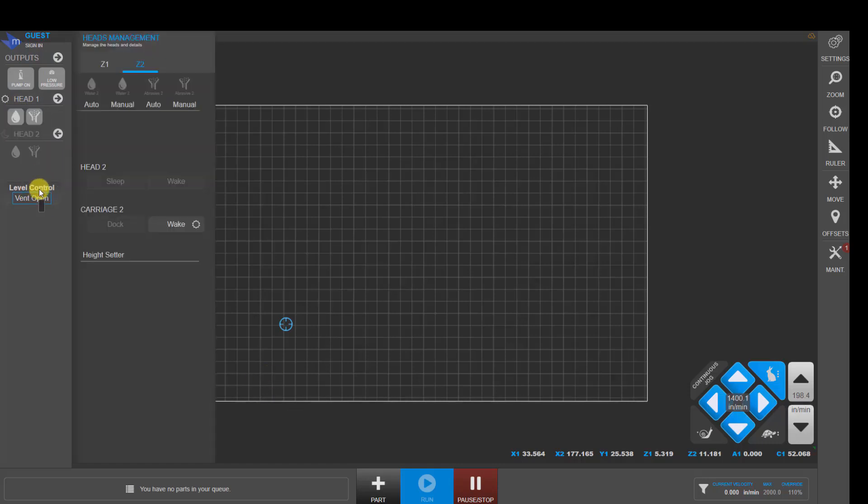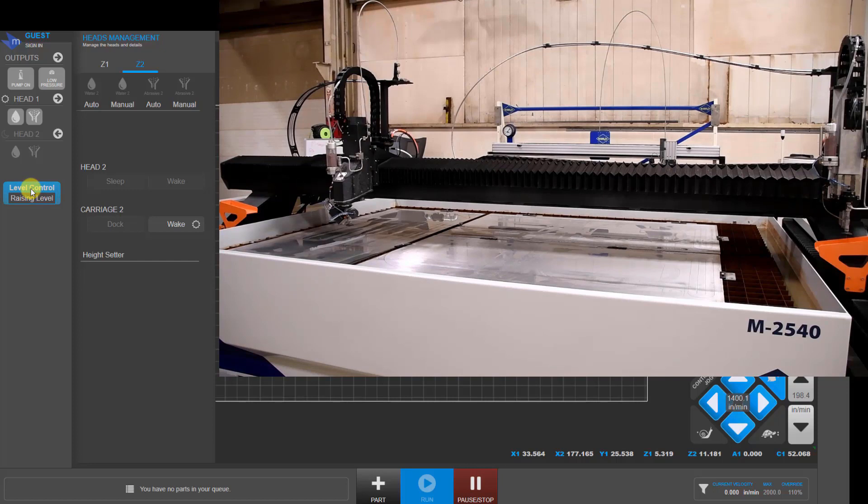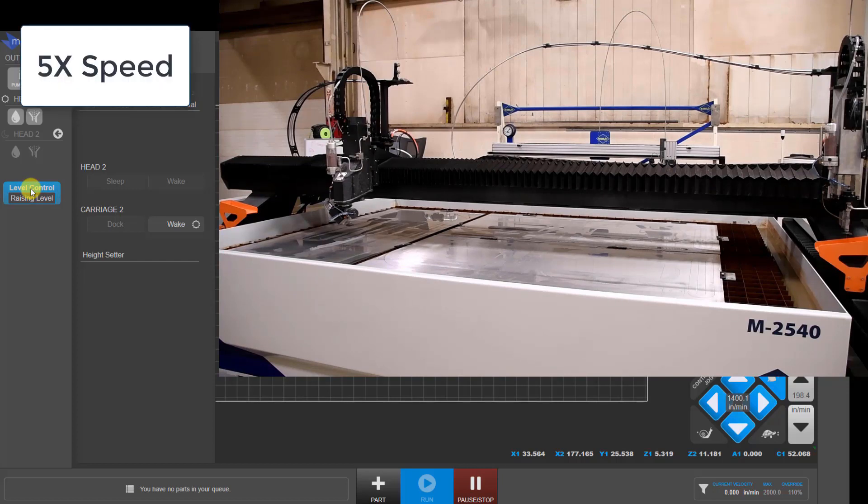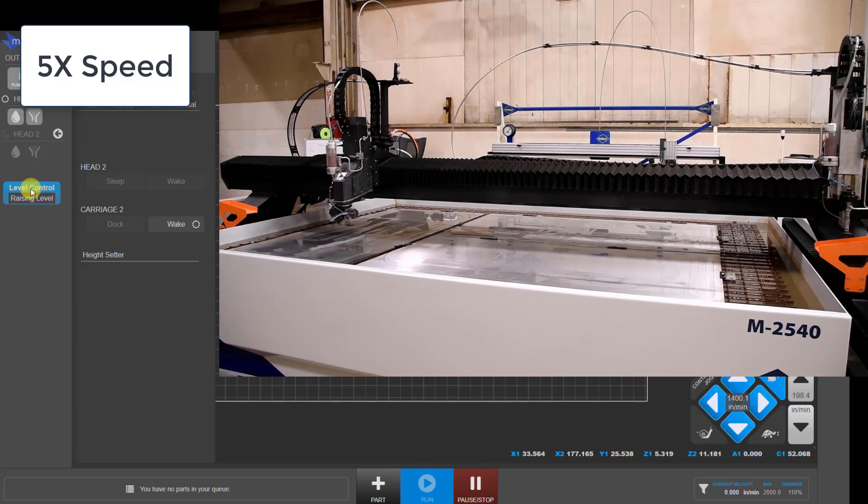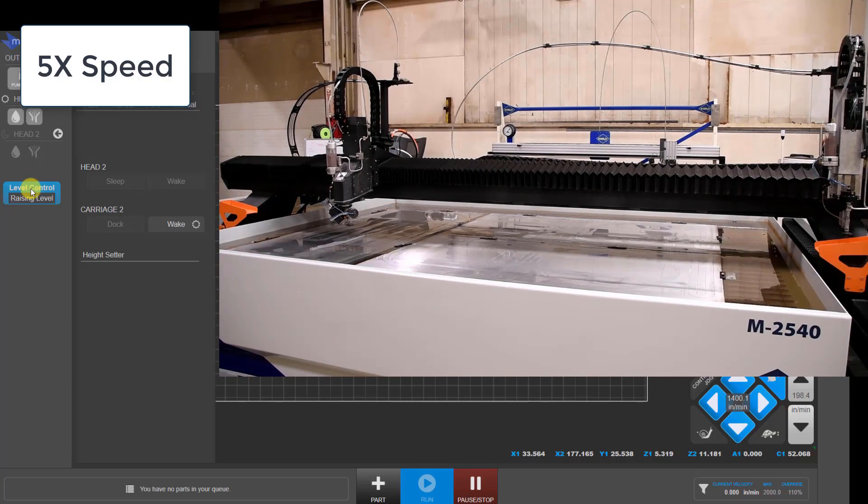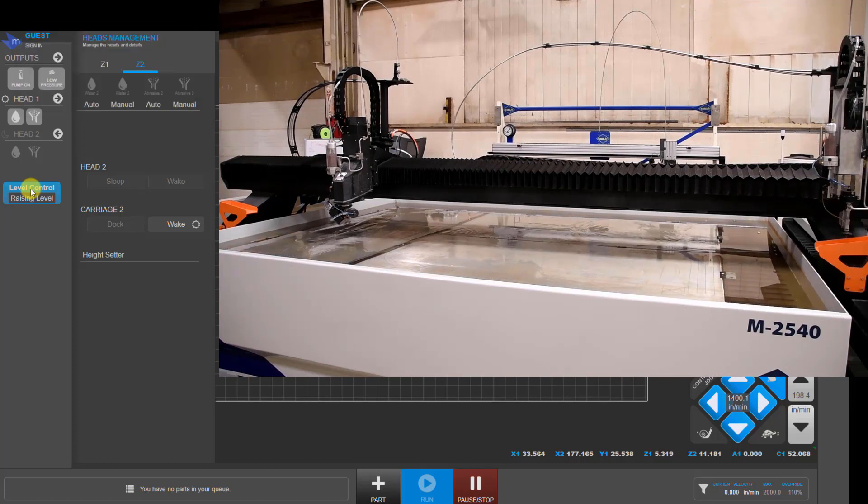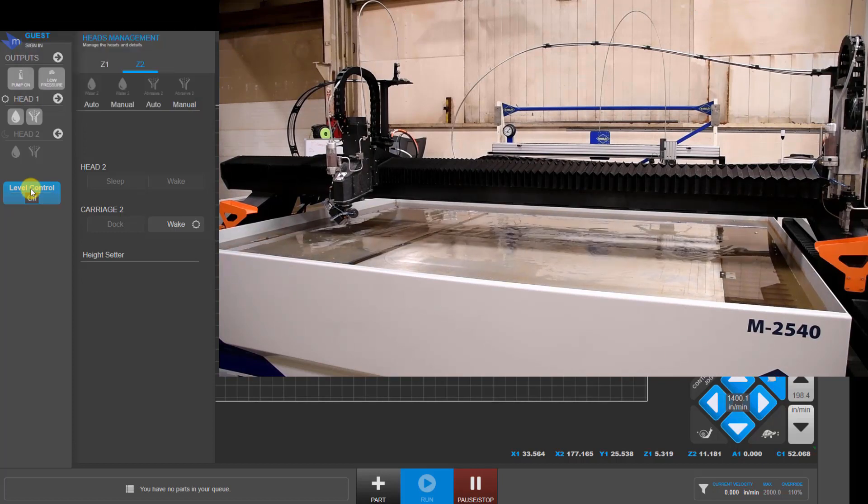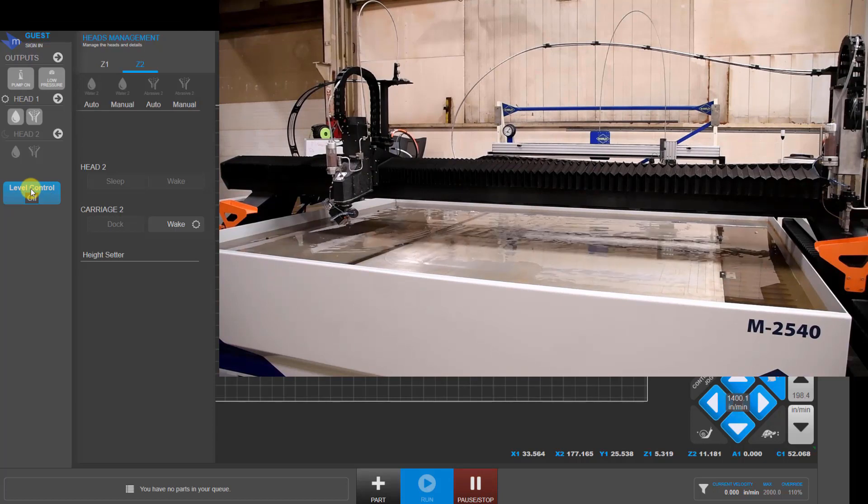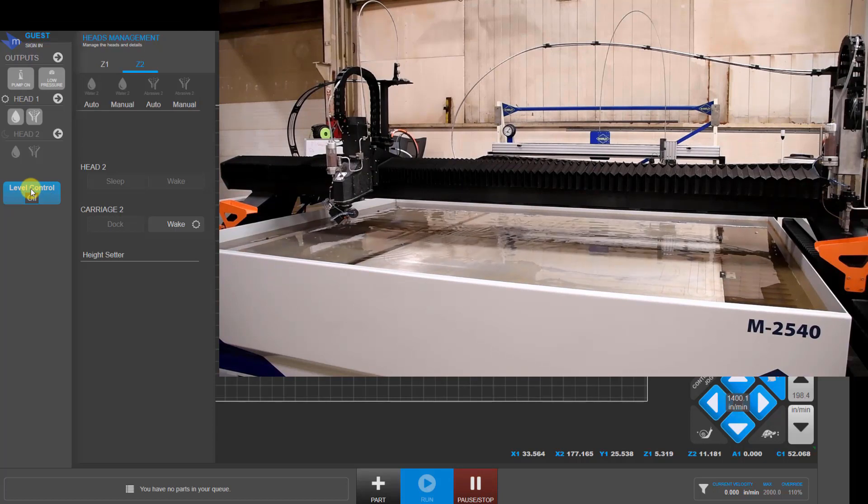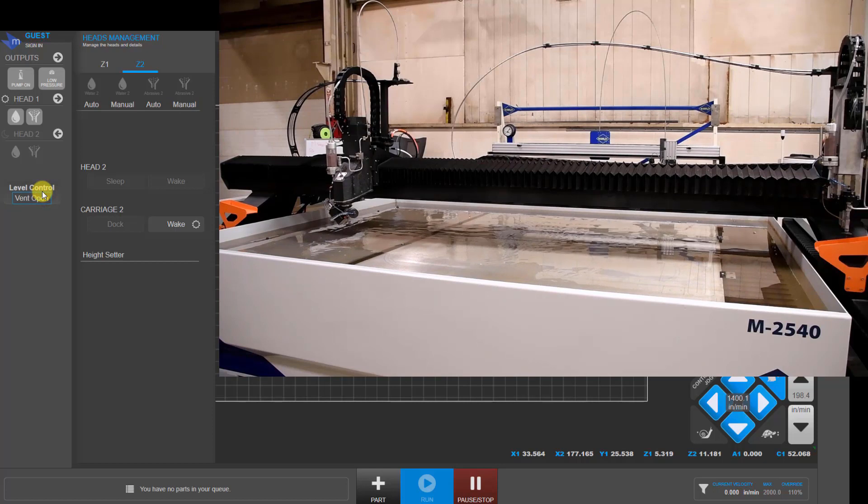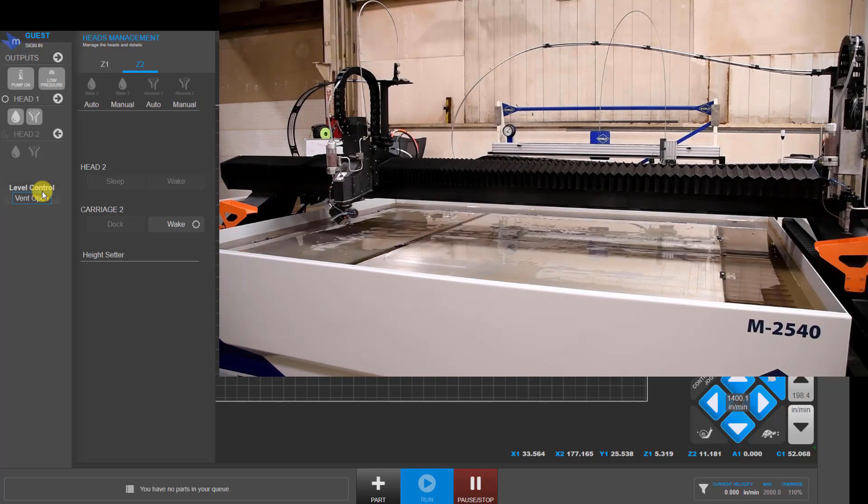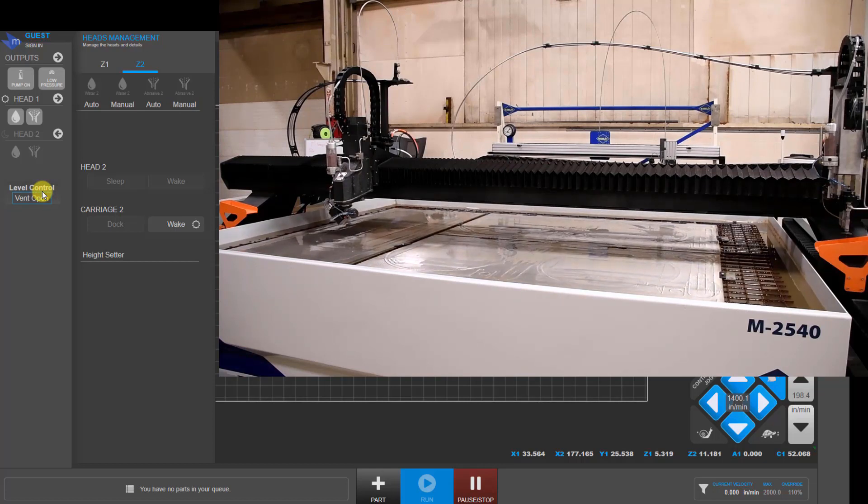Over here, we have a button for controlling the ballast. You can click on that and that will either raise or lower the water level. And then if we click on this button again, that will release the air from the ballast and the water will drop back down.